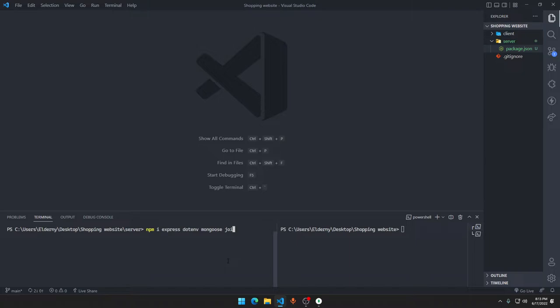Whenever we get data from the user, all we have to do is pass Joi as a middleware for checking the data. If any errors are detected, it will show the exact error — it will say something like 'password needs to be minimum 6 characters' if the user typed a shorter one. That's why Joi is an important part of making a website using MongoDB or Mongoose.